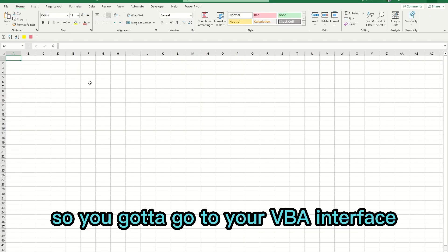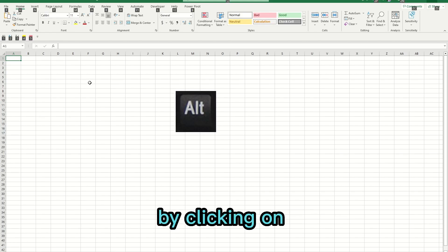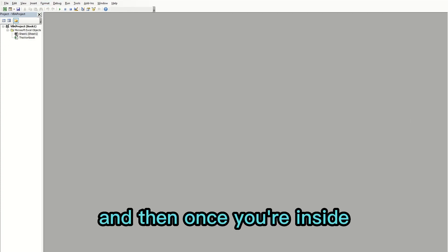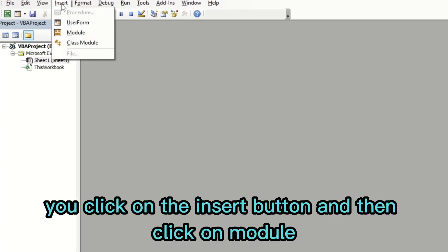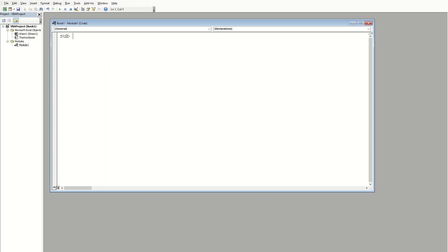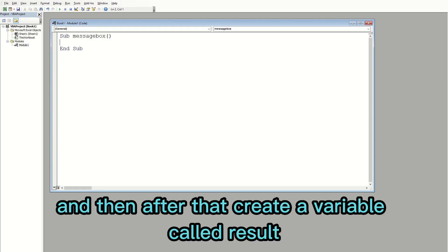You need to go to your VBA interface by clicking Alt and then F11. It's going to open up a new pop-up window, and once you're inside you click on the Insert button and then click on Module.